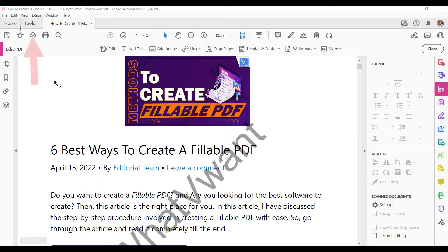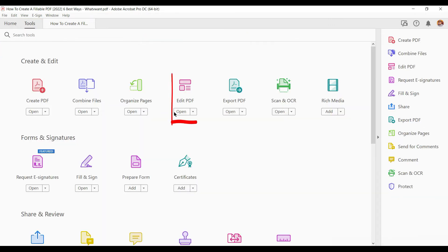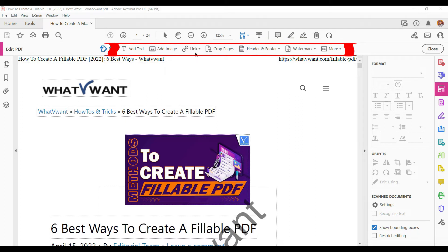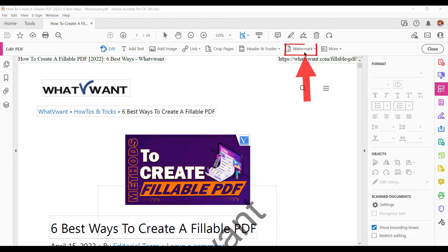Go to the Tools tab located on the top main menu and select Edit PDF from the options listed on the editing toolbar. You will find a lot of editing options like add text, add image, link, crop pages, header and footer, and much more. Click on the watermark option among the list.